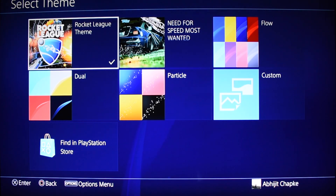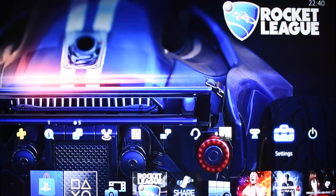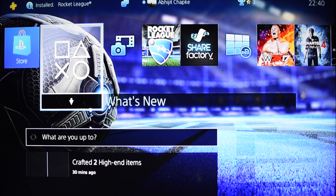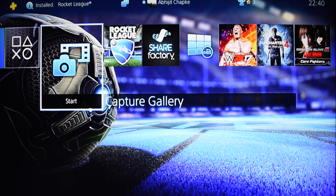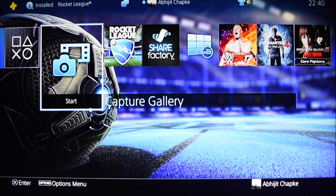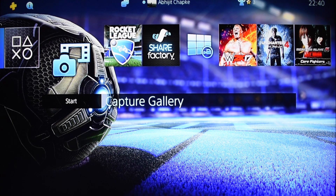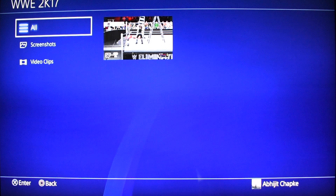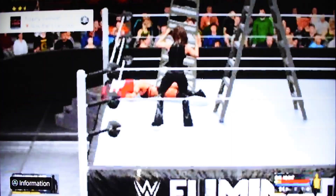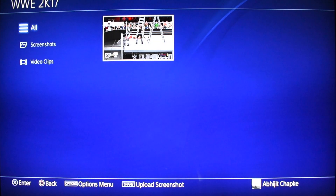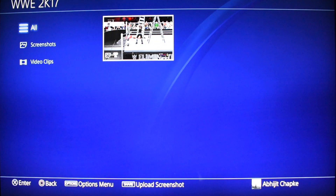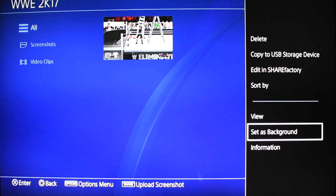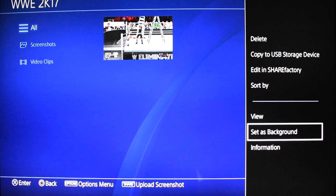That's it for the first method. The second option is: if you take a screenshot from your gameplay, you can use that as the background for your main home screen. For that, just go to Capture Gallery, select Games, and choose which game's screenshot you want to use.